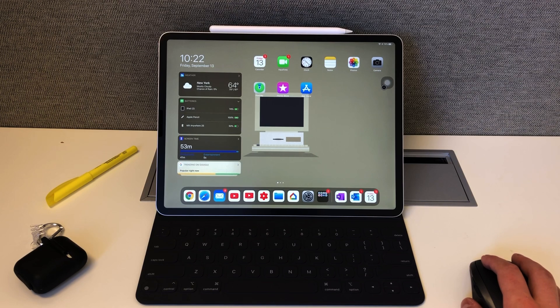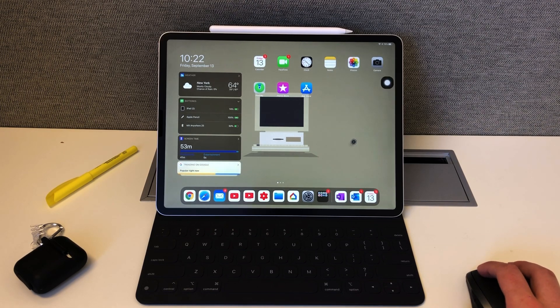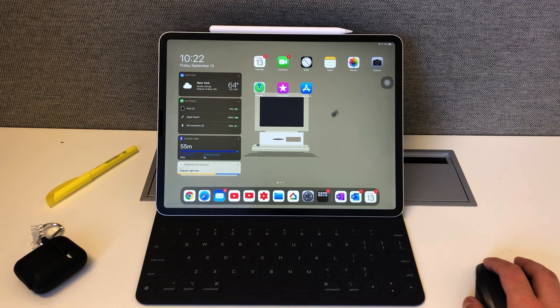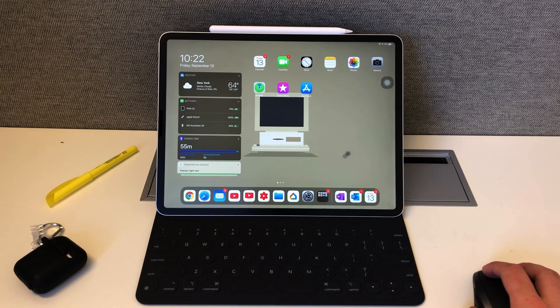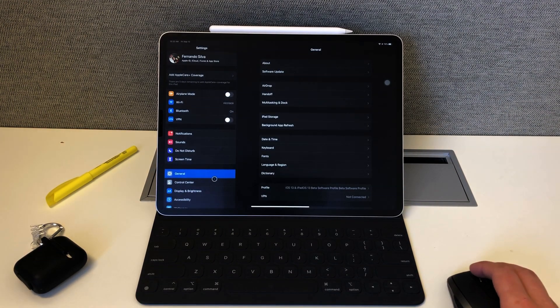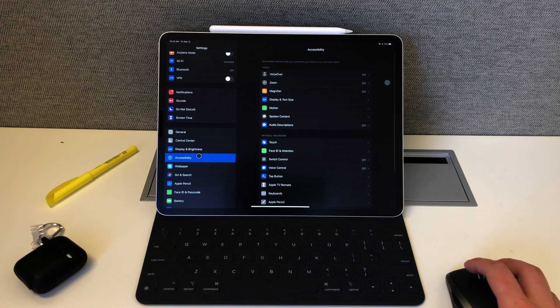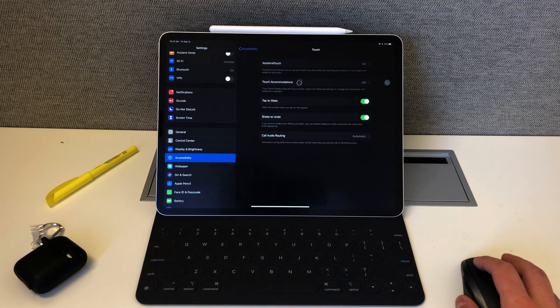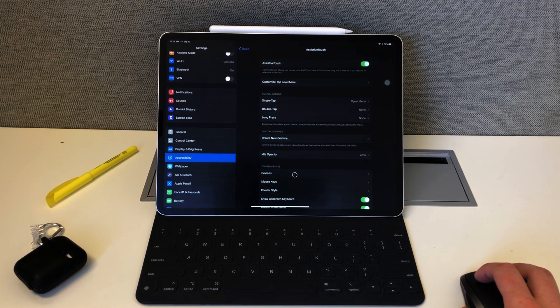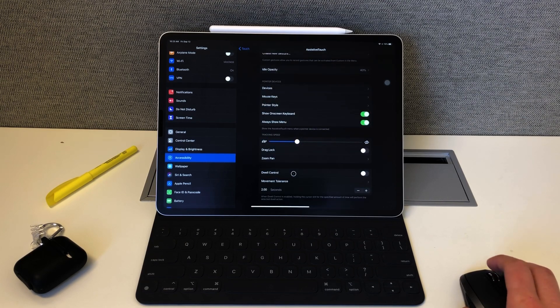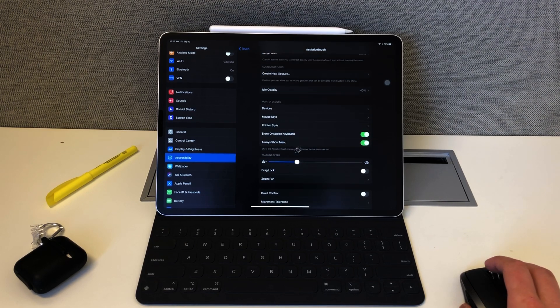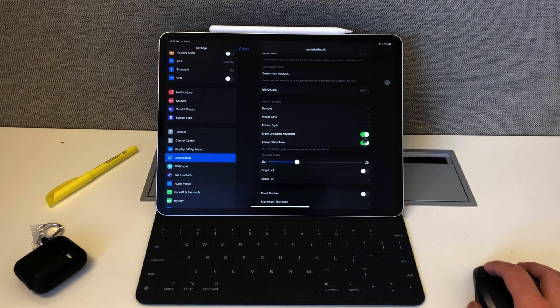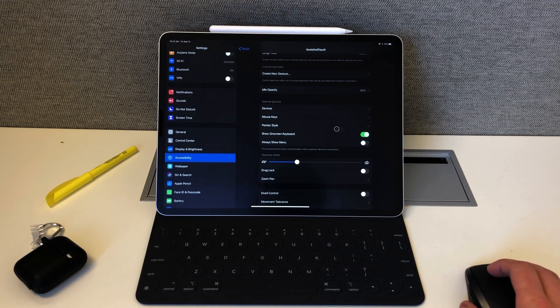So the way you get rid of this little menu option is you go into Settings, scroll down to Accessibility, Touch, Assistive Touch, and then scroll all the way down. It says 'Always Show Menu,' which is turned on. If you just toggle this off, it disappears. A lot of people like the menu, they just don't like that it's always there.